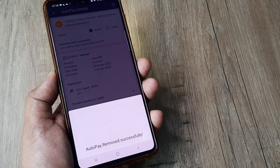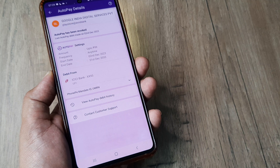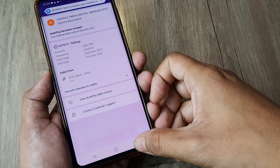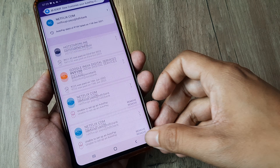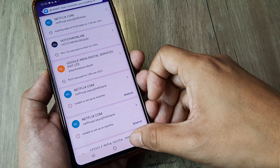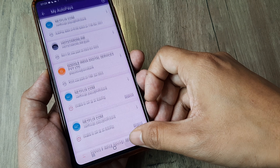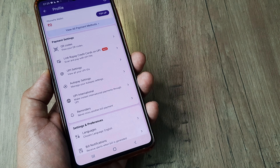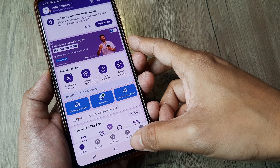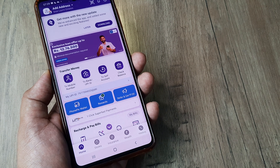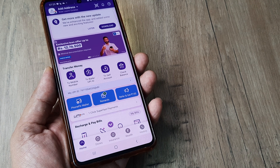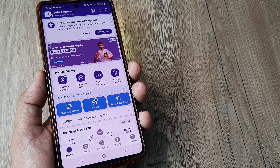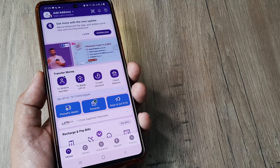If you liked today's video, kindly subscribe to the channel and please share it with your friends and family, because many of us may have used autopay and don't know where the autopay options are inside PhonePay. This is how you can go ahead and remove all autopay on PhonePay.